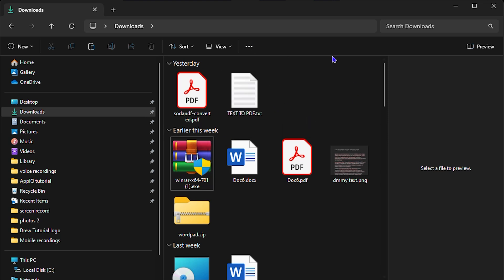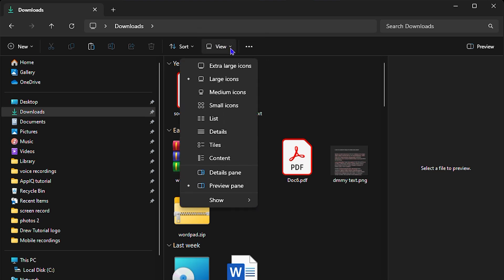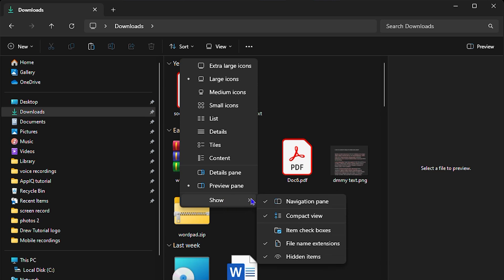Once you're here in your File Explorer, click the View drop-down here at the top, and you want to go all the way down to Show. Go across that and you'll see the Item Checkboxes.